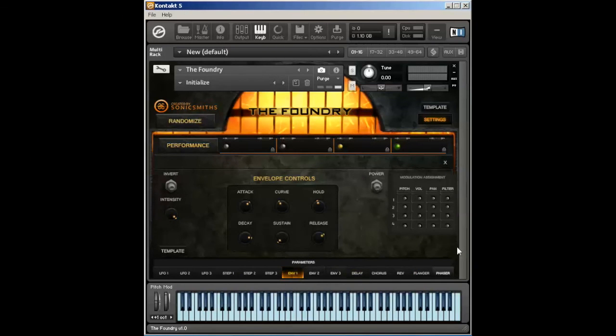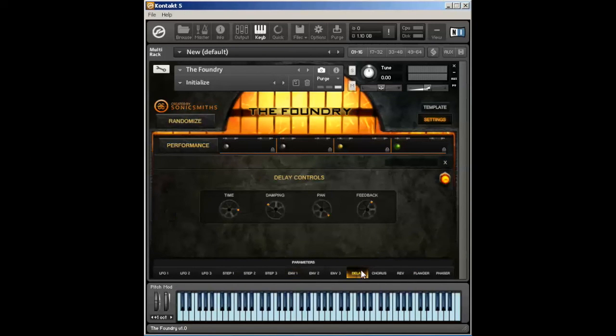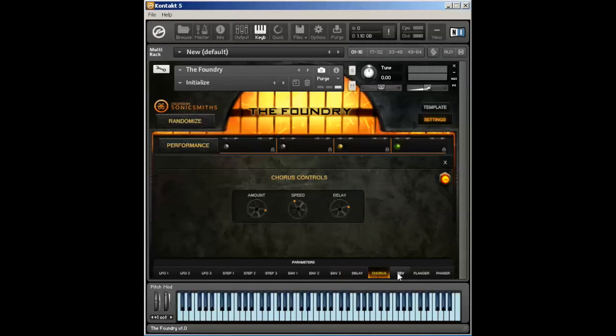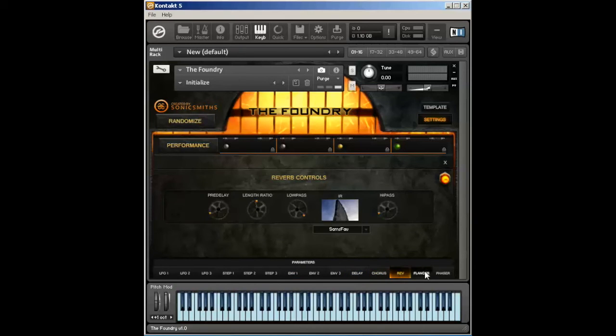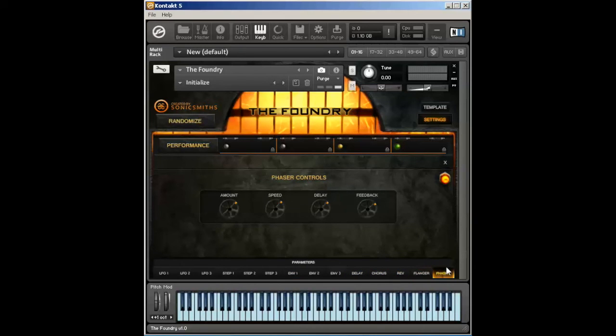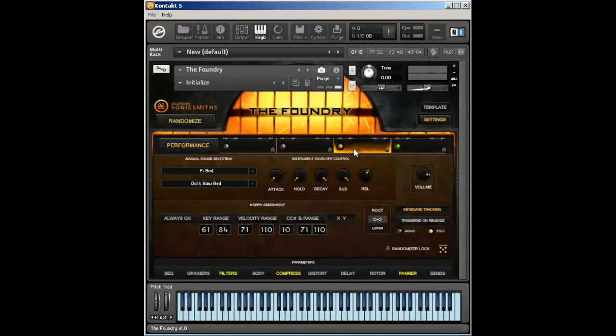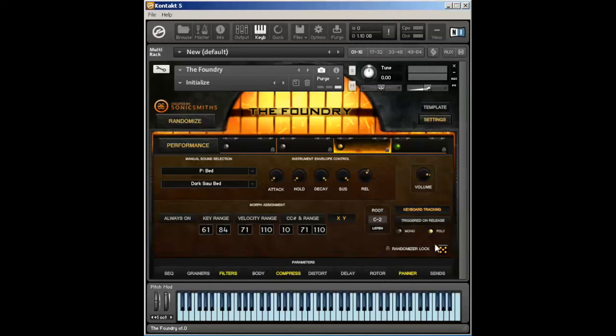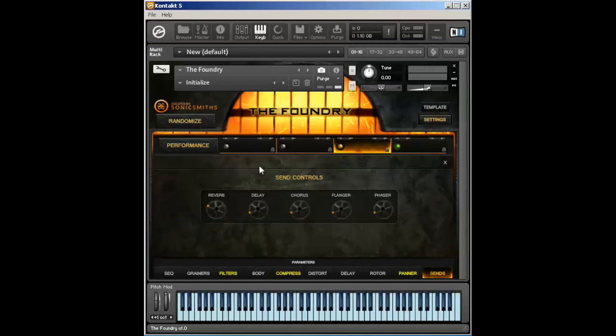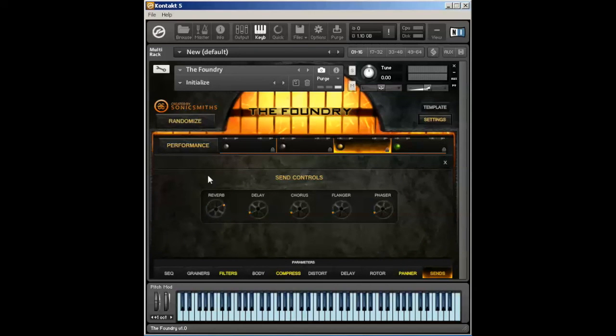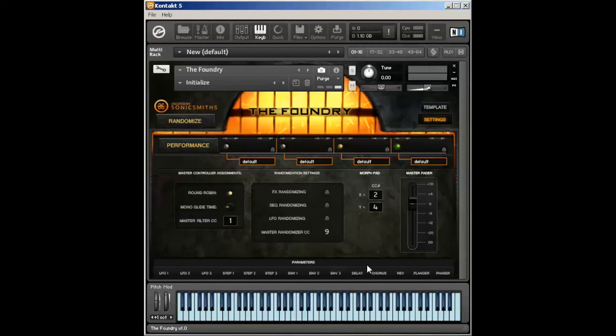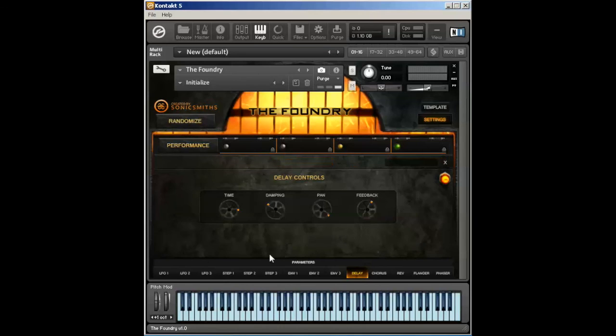So let's take a look at our master effects controls. These individual delay, chorus, reverb, flanger, and phaser are master effects for the entire instrument. We're able to send all of this value, every parameter, all of the filters and grainers and stuff, to a master effects individually per voice. We already showed this to you on the sends page, but this sends the volume of a particular voice tab to the master effect. And then the master effect volume is on the performance page, and that's these guys.